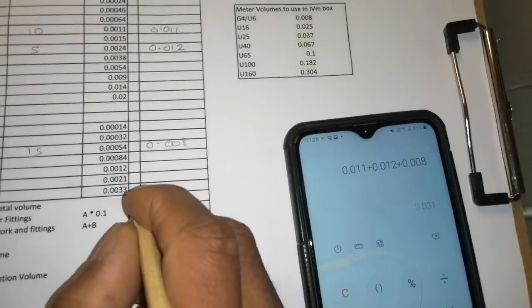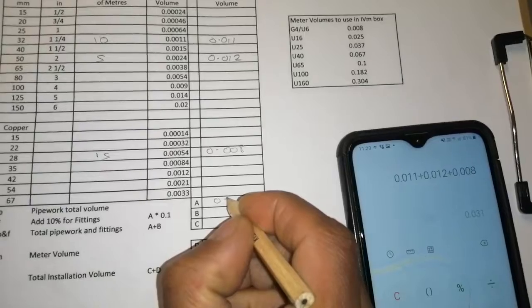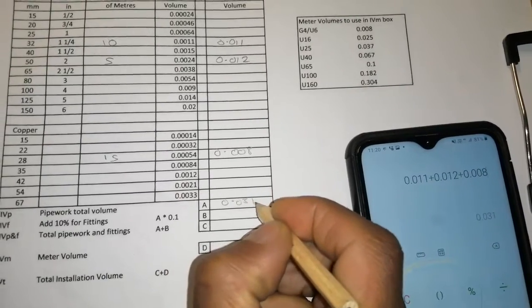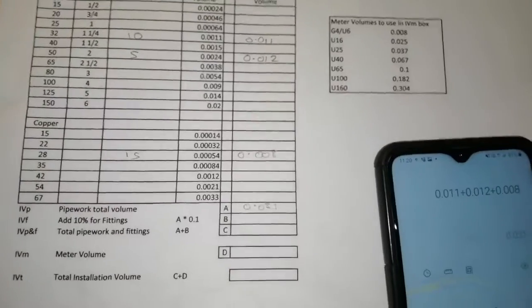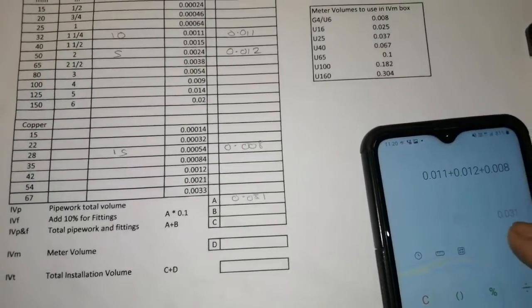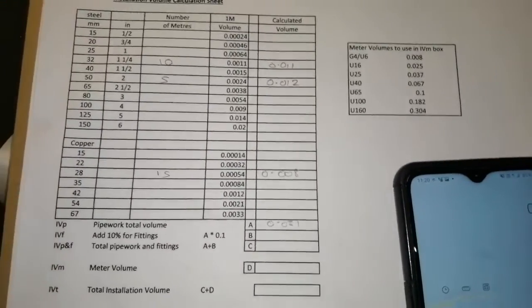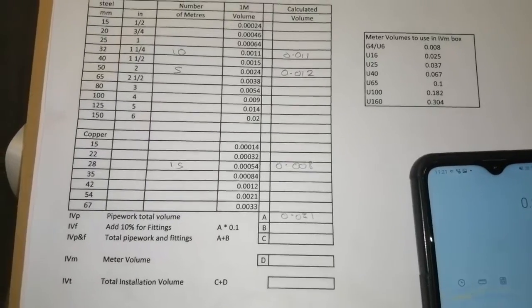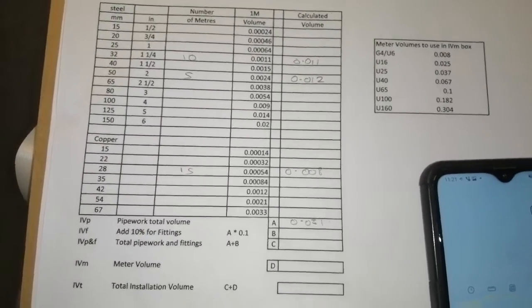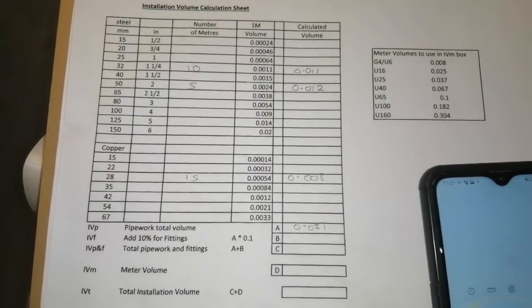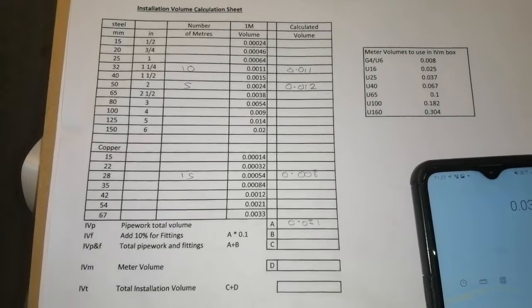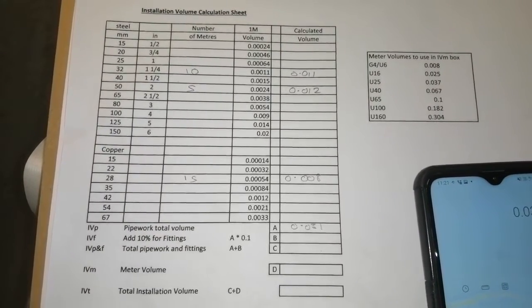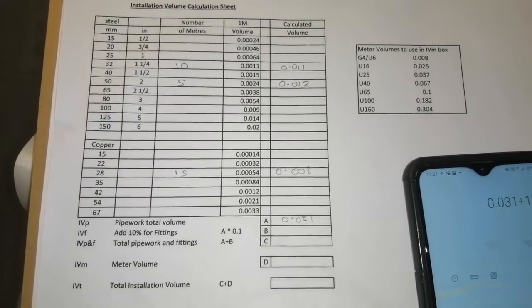Now we need to add 10% for fittings. 0.031 plus 10% for fittings.